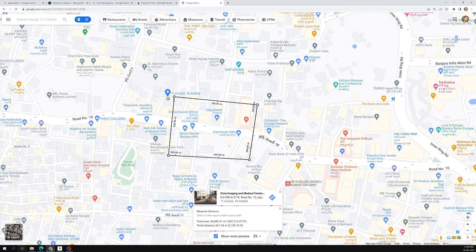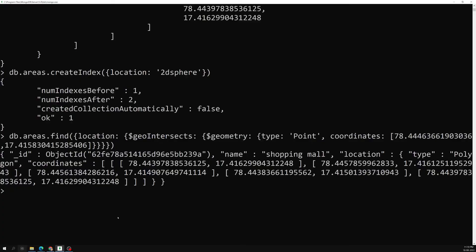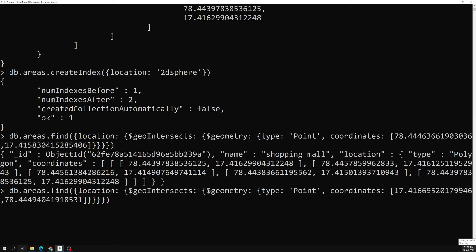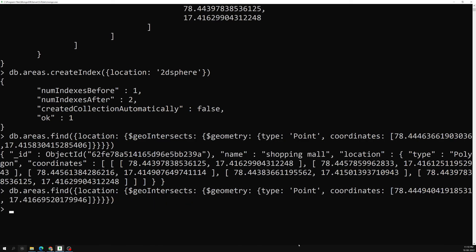Now we've confirmed a point inside the polygon. Let's check with a point outside the polygon. I'm taking coordinates from outside the polygon area and pasting them into the same query. Pressing enter — we get nothing, because that point is outside the area. If the point were matching multiple polygons in the collection, you would get all the intersecting areas.